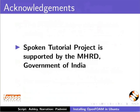The script for this tutorial is contributed by Ashley. And this is Padmini from IIT Bombay signing off. Thanks for joining.